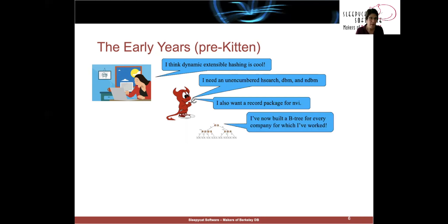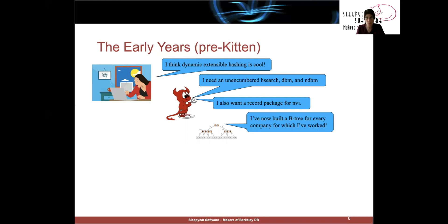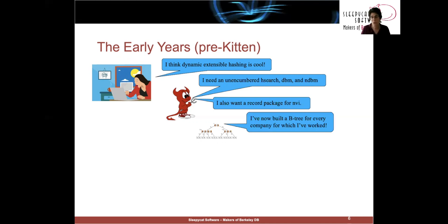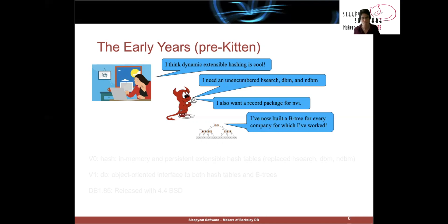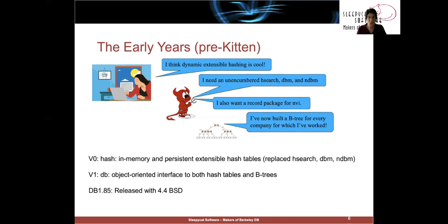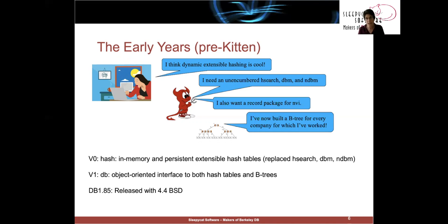Now, Mike Olson had worked at a couple of companies, and every time he joined a company, the first thing they asked him to do was build a Btree. So Keith said, hey, Mike, build one more Btree. We'll ship it with 4.4BSD and you'll never have to write another one again. So in fact, we released version zero under the name of hash, which was just the replacement for Hsearch, DBM, and NDBM.